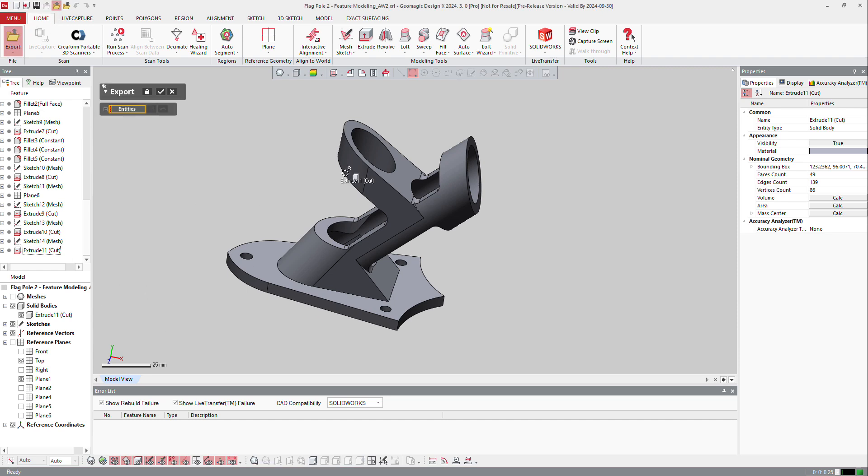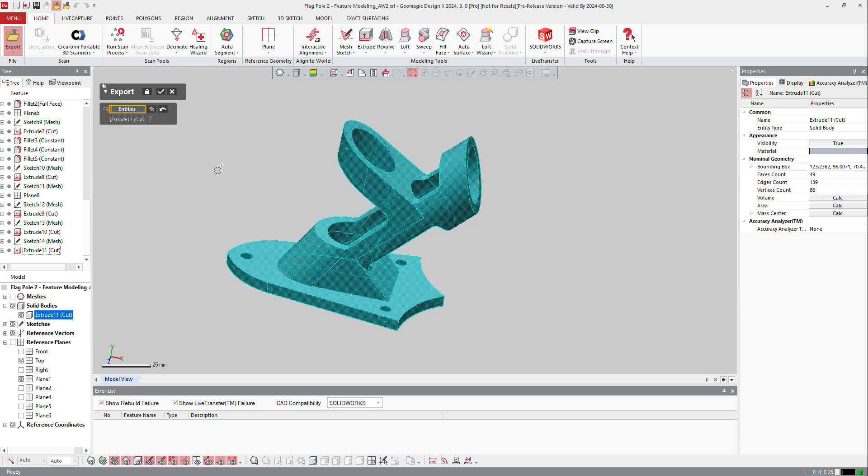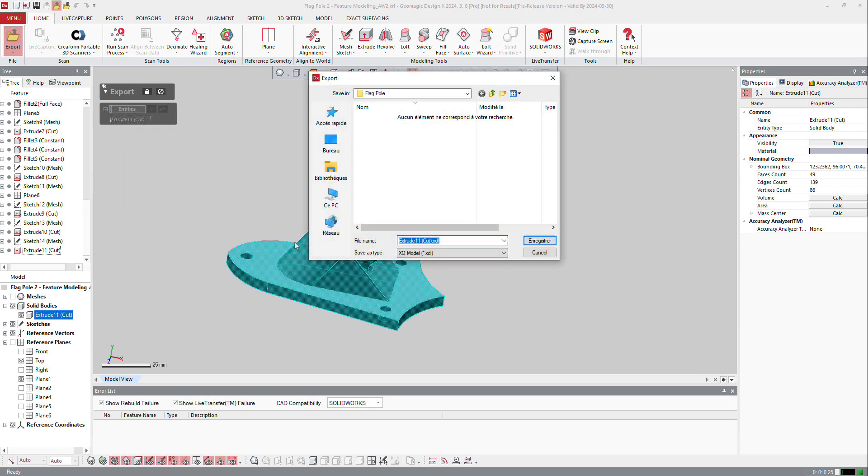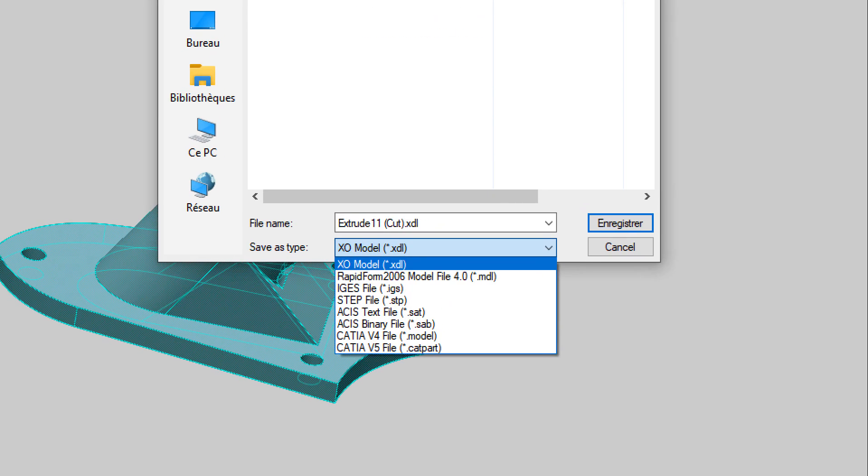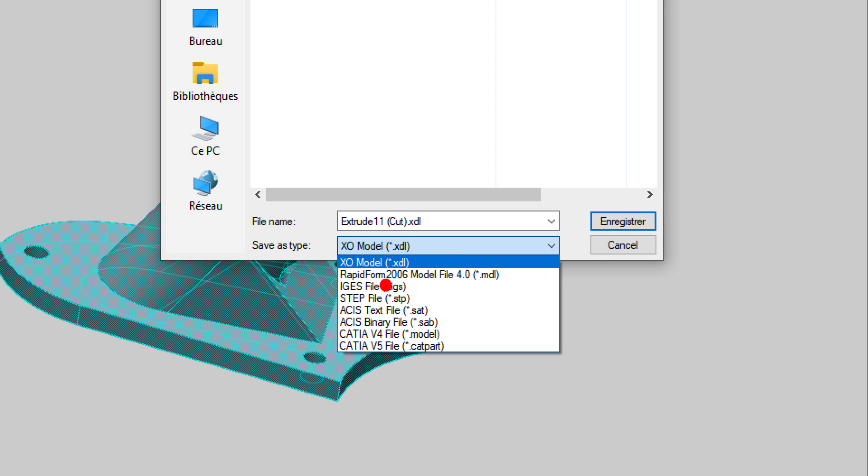So I can export that file here, that model, to a neutral file which is one of those. Here, so I just tap SAT CATIA V4 and V5. For the CATIA it will be a model without any history.